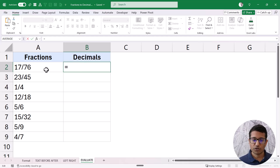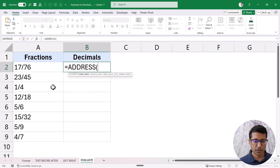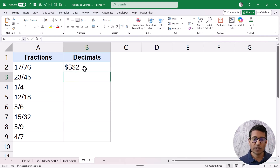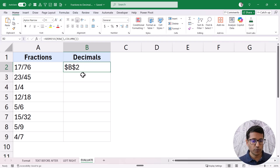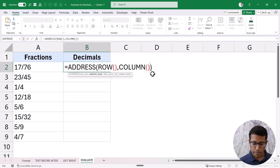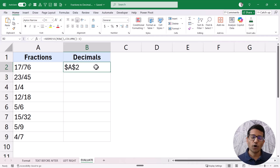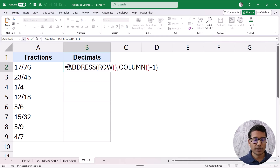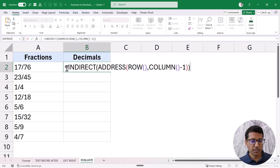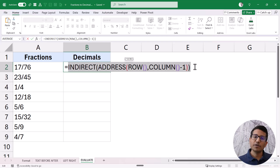First I'm going to create something that allows me to refer to the cells on the left. I'll use the ADDRESS function with ROW and COLUMN. If I use just this part, it gives me the address of the current cell — B2 in this case. But I want to refer to the cell on the left where my fractions are, so I put COLUMN minus one, which gives me A2. To actually reference that cell rather than just get its address, I wrap it in the INDIRECT function. This allows me to refer to the cell on the left, which I can then use in the EVALUATE function.